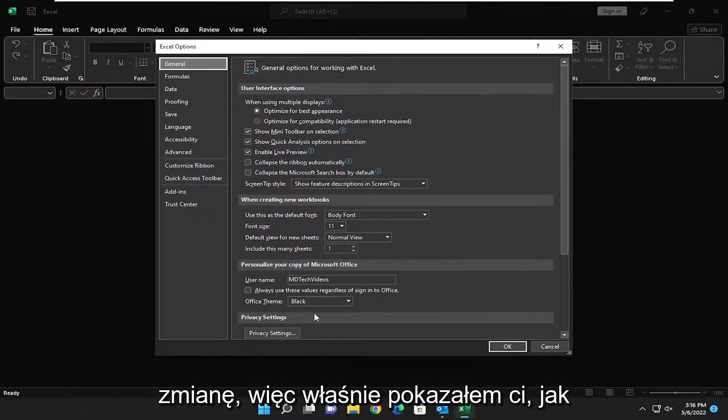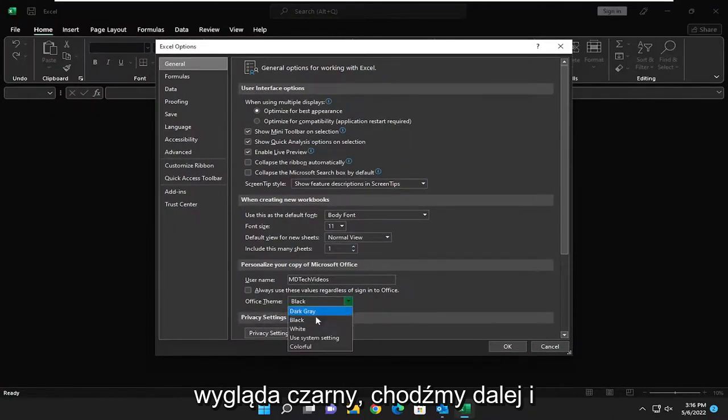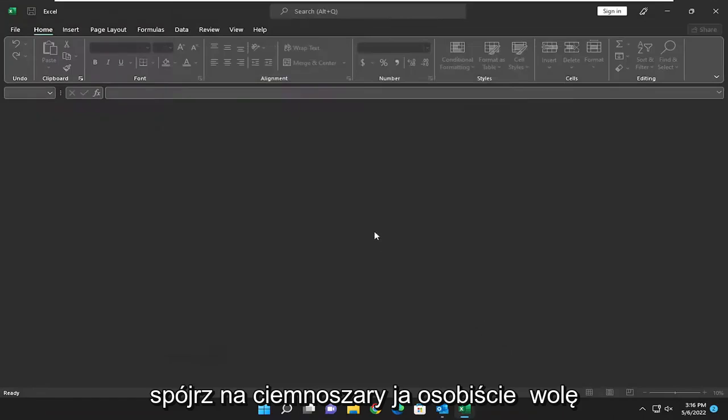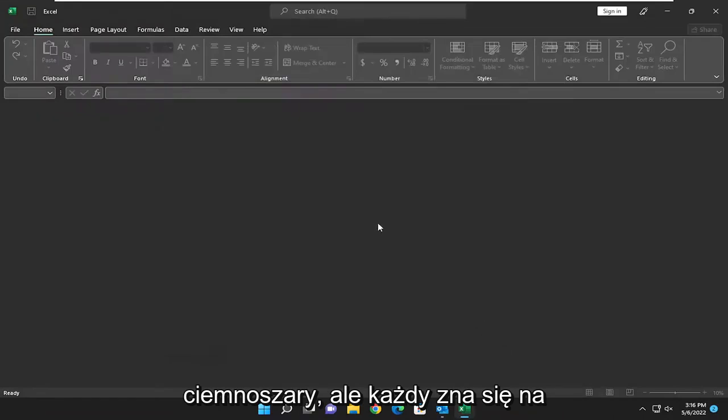I just showed you what black looked like. Let's go ahead and look at dark gray. I personally prefer dark gray, but to each their own.